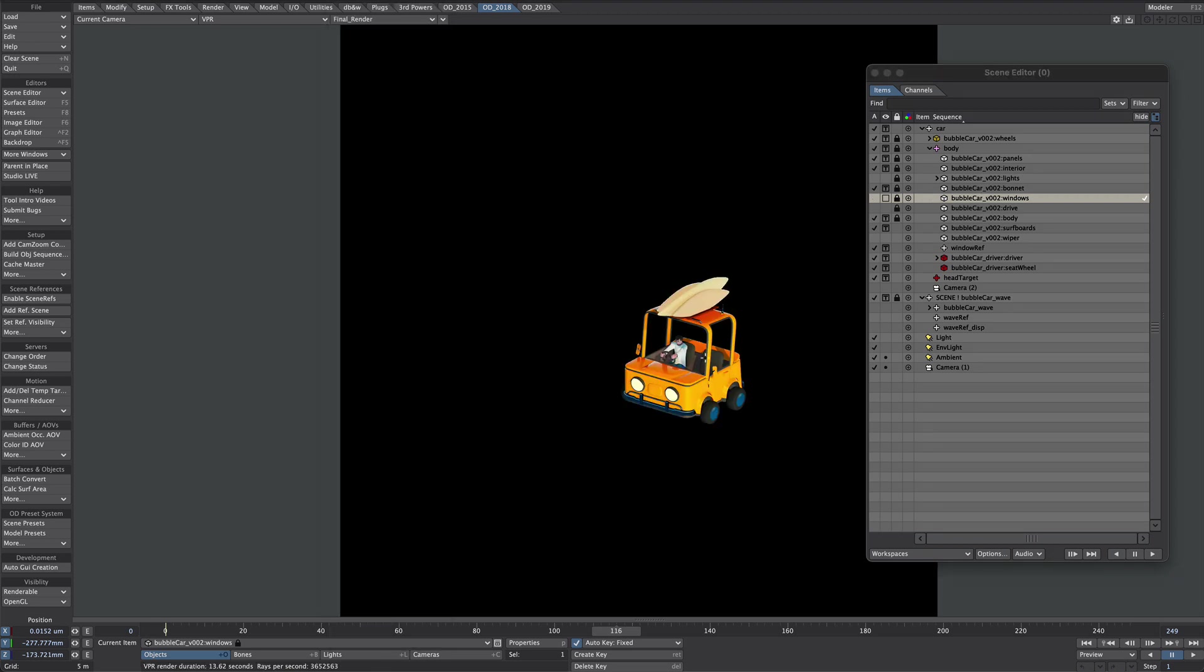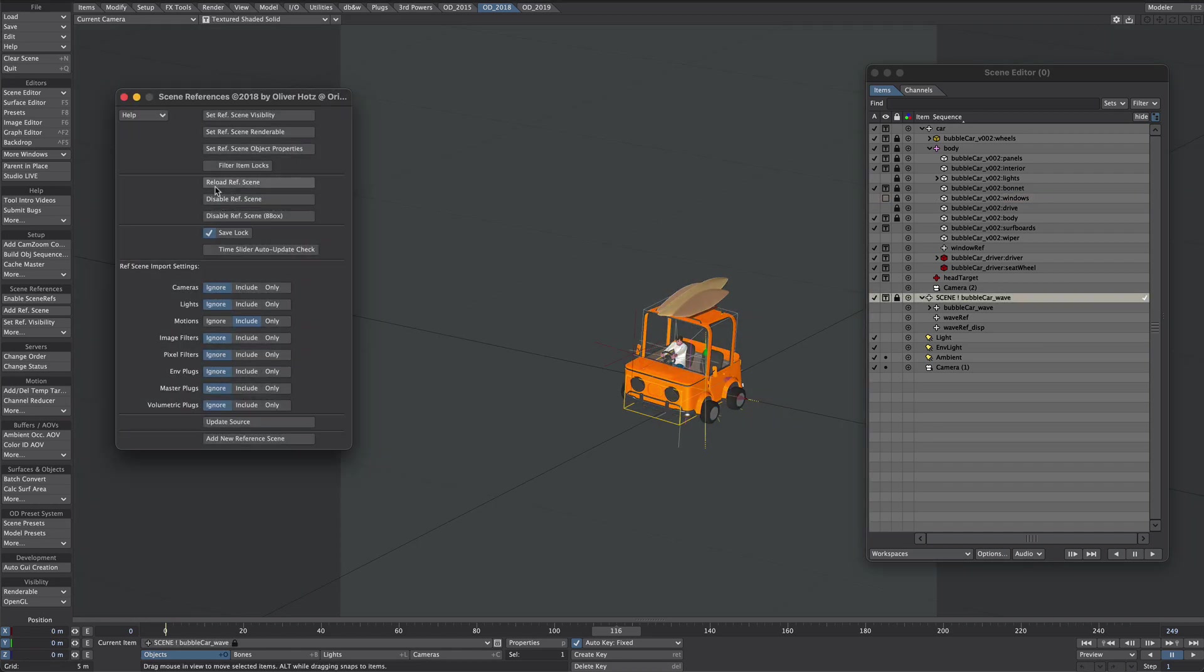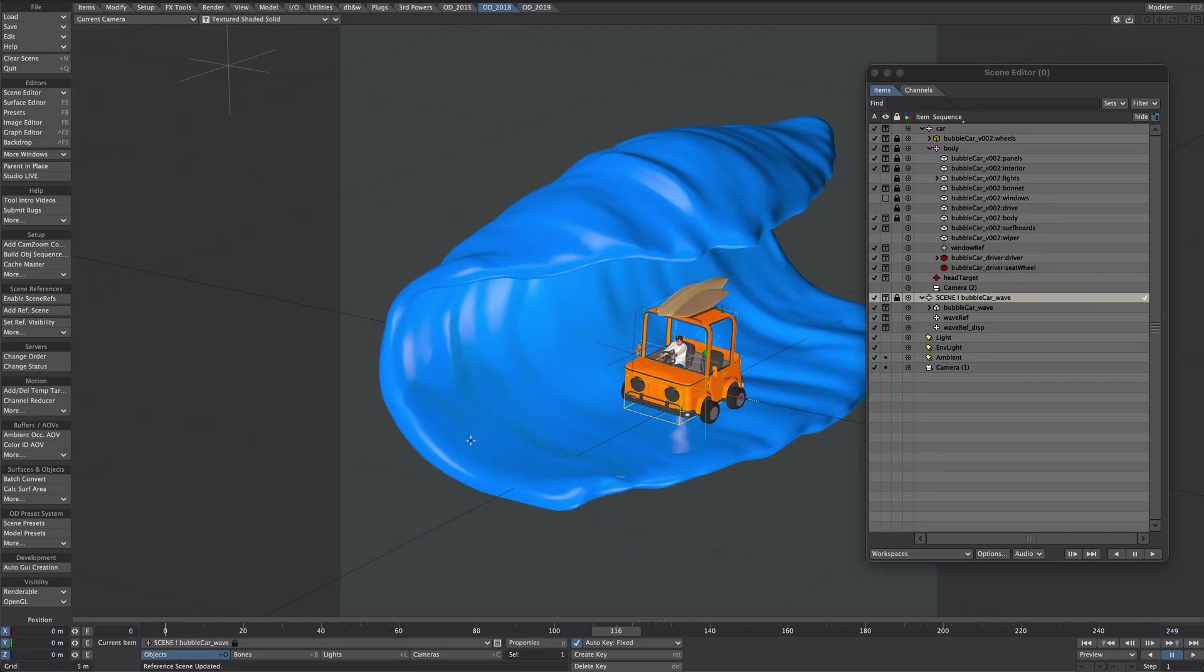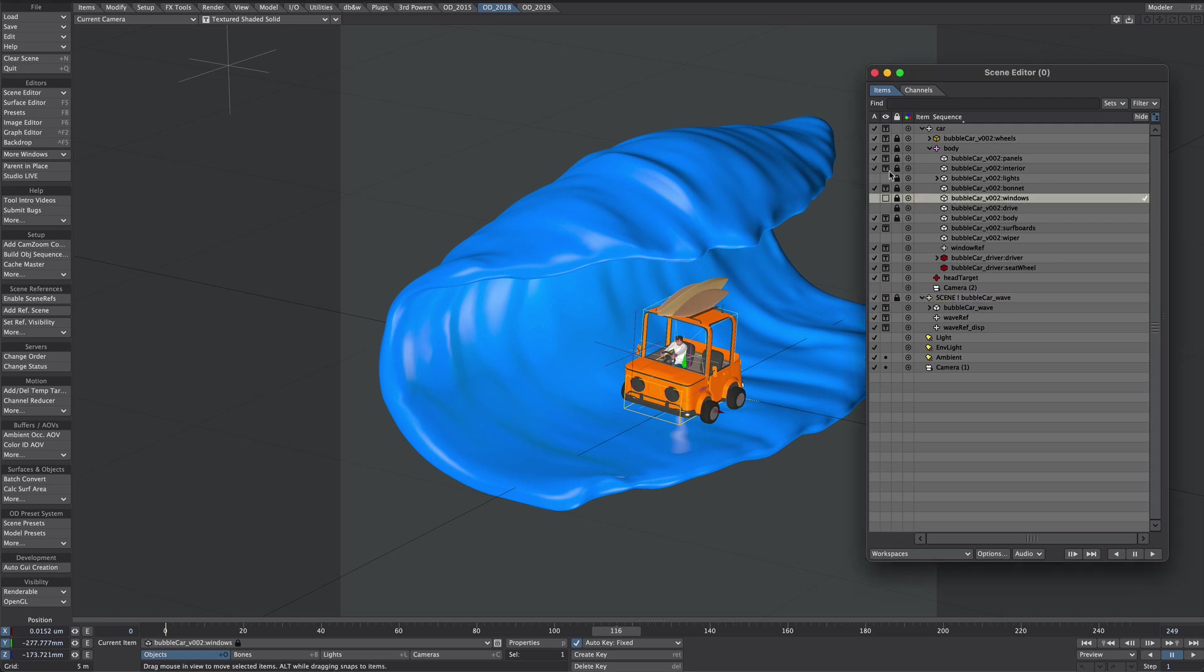But the downside is we've got no reflections of the environment. Again this is something we can reintroduce in Element. I'm going to bring back in that wave scene and just to refresh we're going to render everything as is except for the windows which we're going to do in post. It's time to render out the scene ready for After Effects.